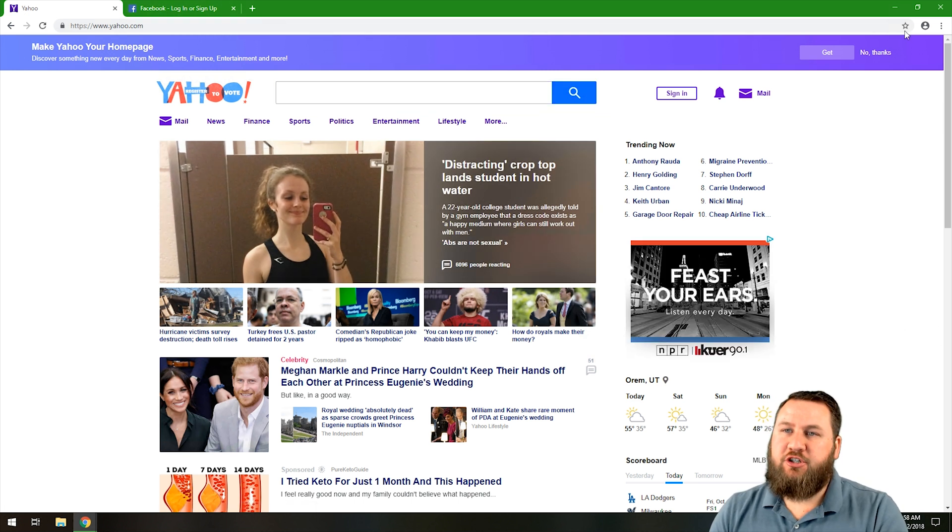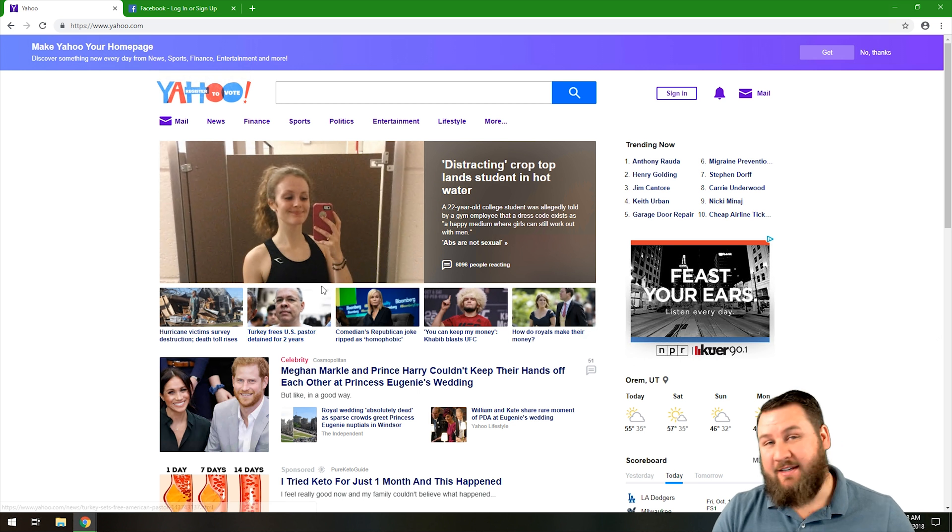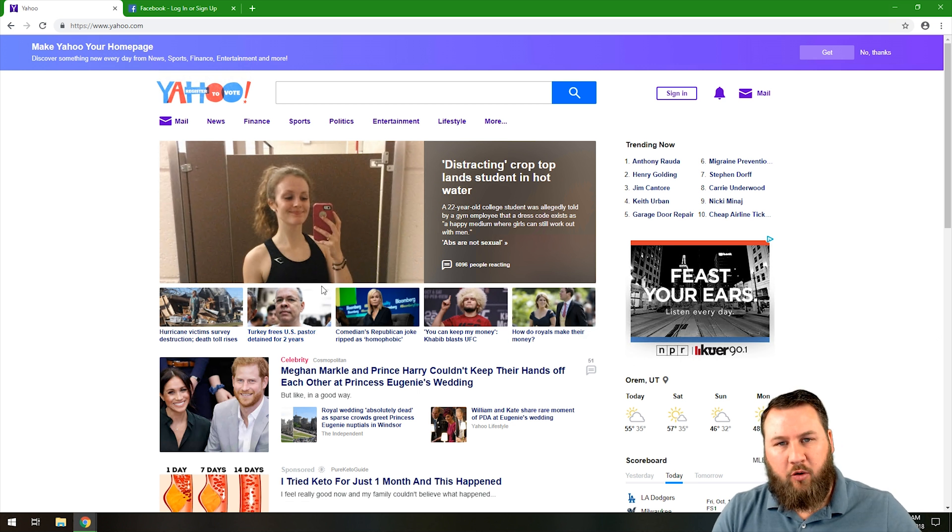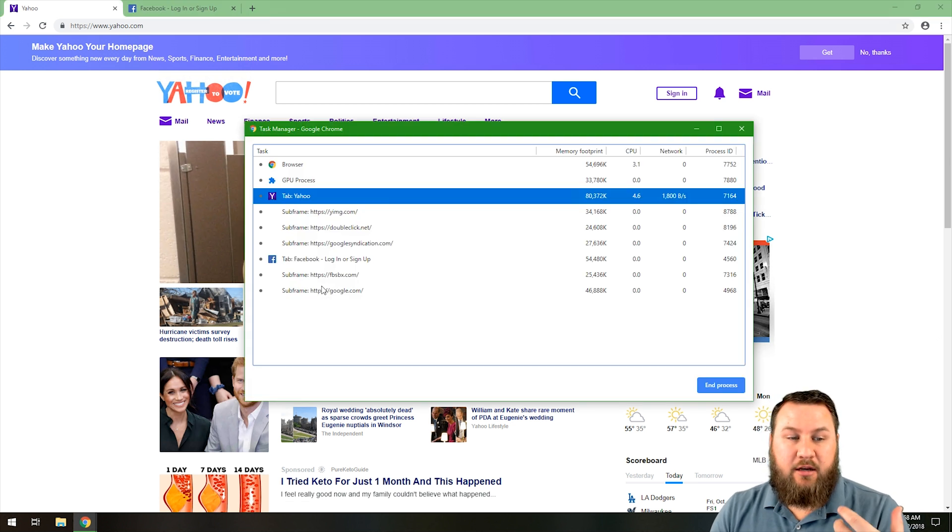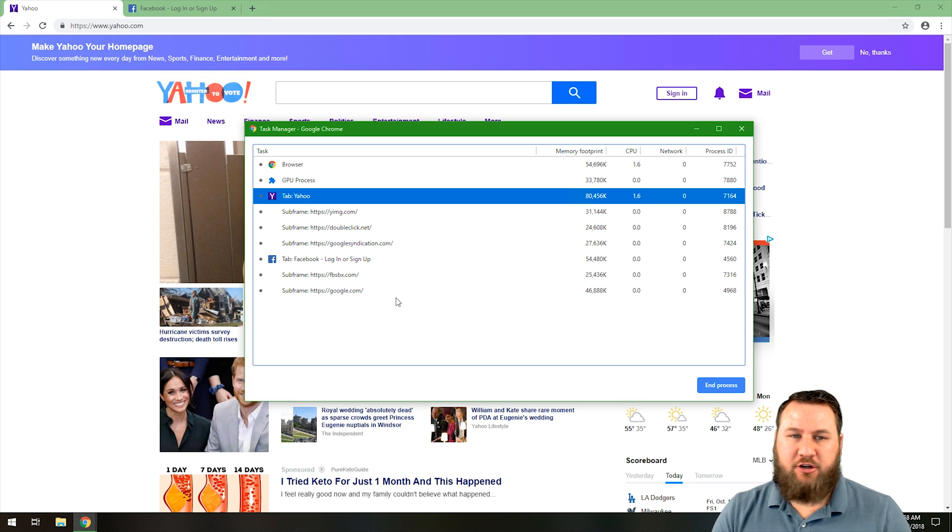So again, that was just through the menu. The second option is to hit Shift Escape on your keyboard and it's going to bring up the same window for the task manager.